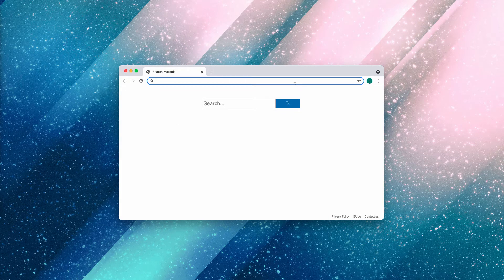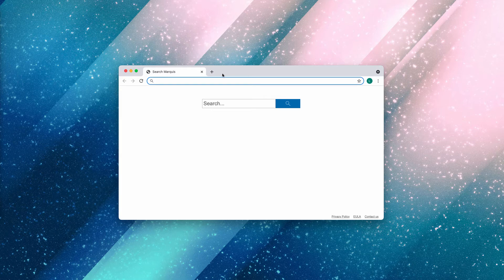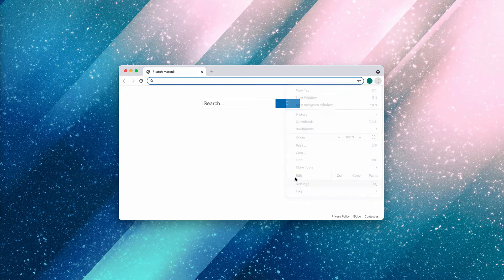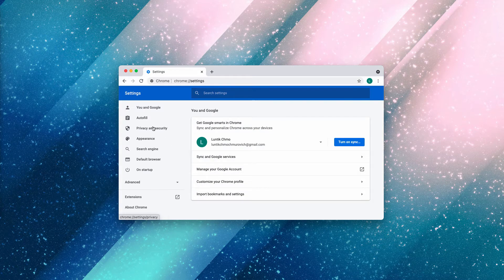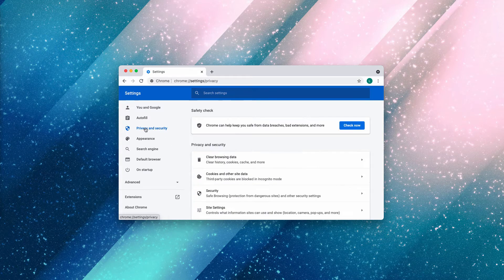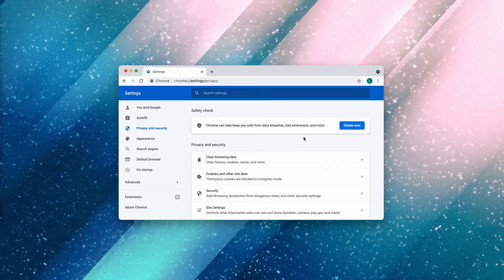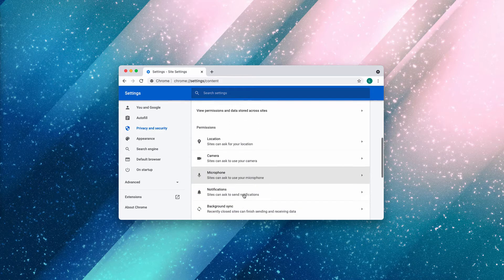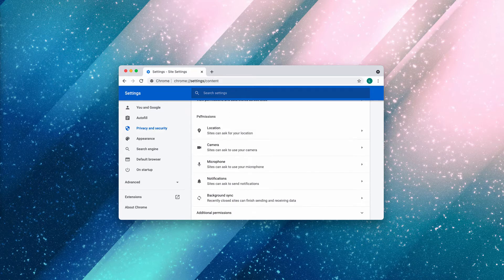So you need to get rid of these ads to stop their malicious activities in your browser. Go to the menu of your browser, go to Settings, choose Privacy and Security, then select Site Settings.